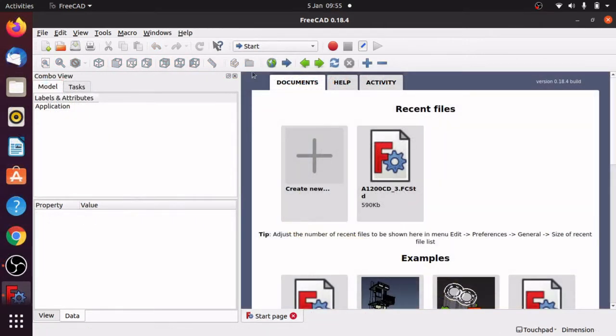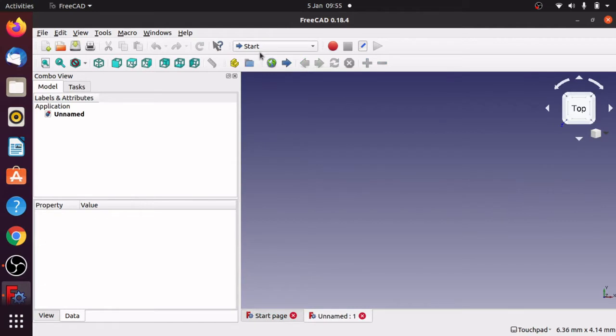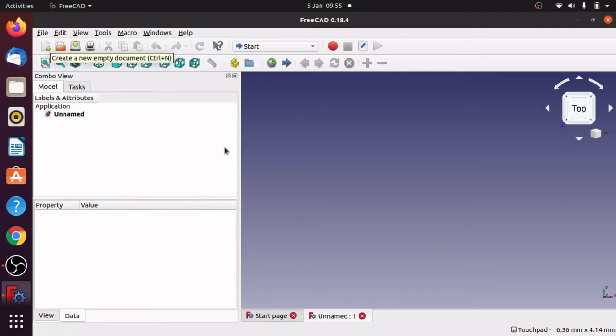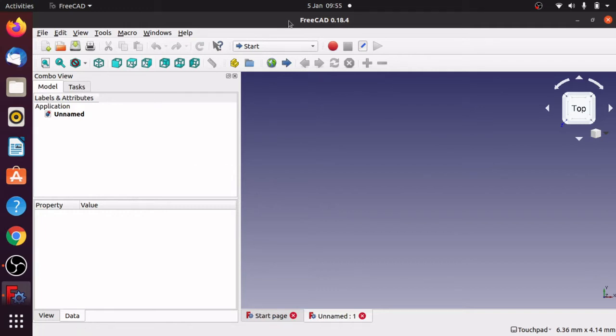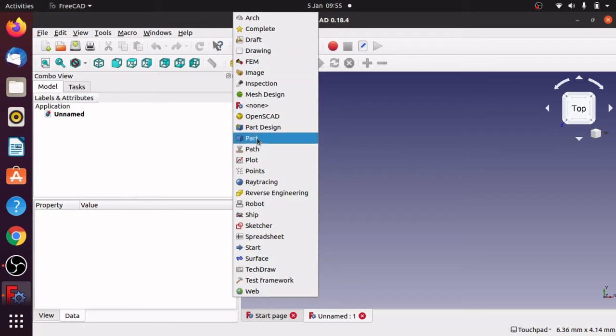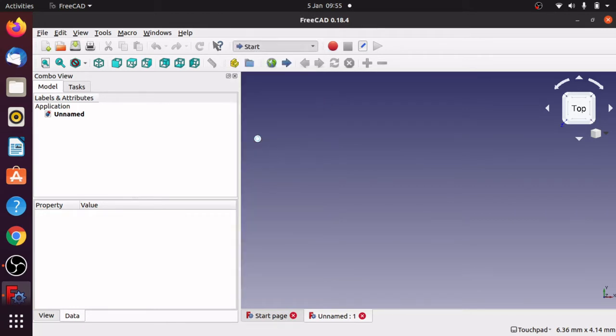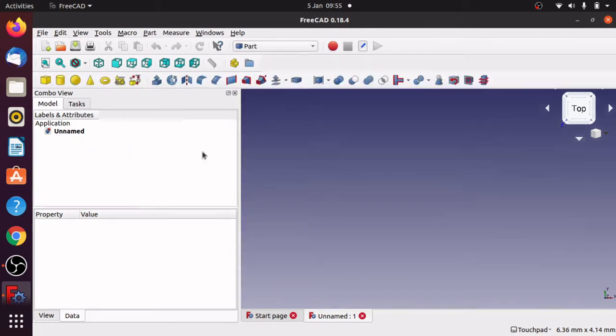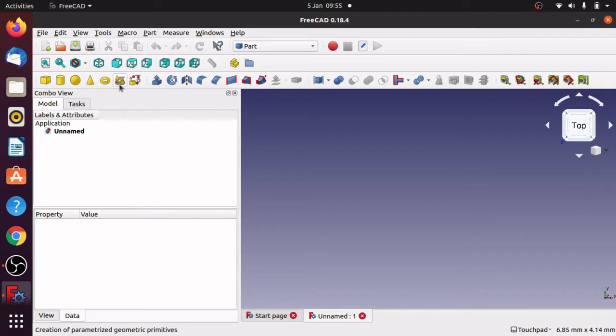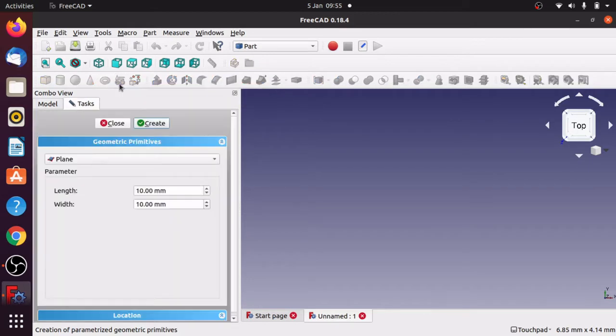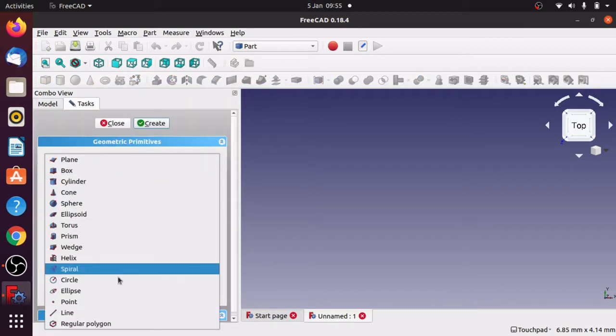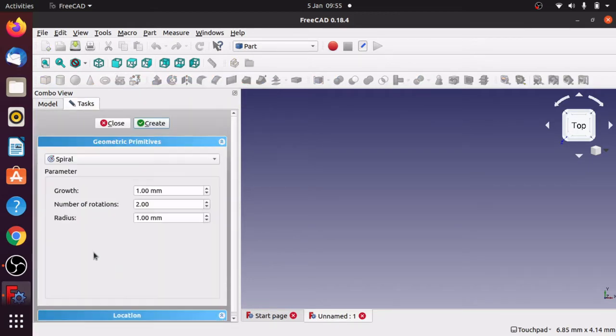Okay for this one I'm going to start a new document or a new project. I'm hitting create new, I'm on the start at the moment but you can also get it via file new and the new icon. So new document and we're going to do the same here as the previous video. I'm going to create a spiral. Jump into the part and now we can get to our icon here which is creation of parameterized geometric primitives.